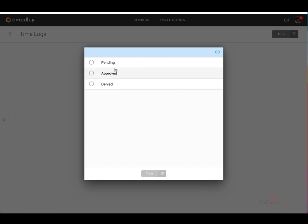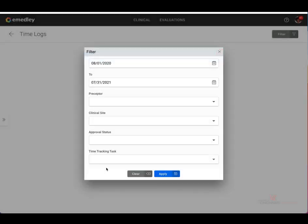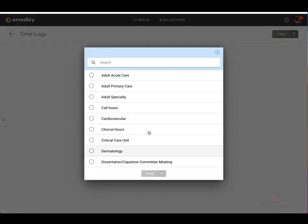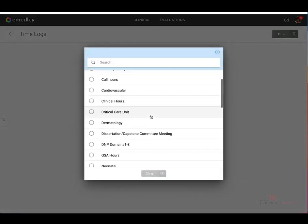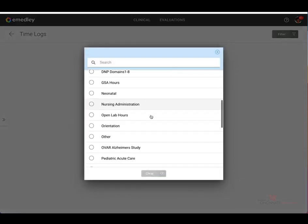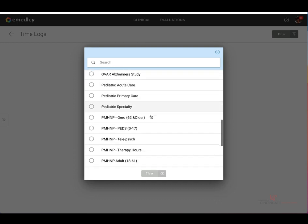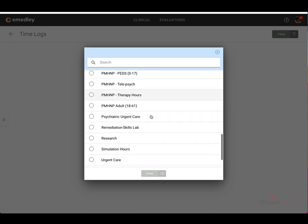You may also filter by approval status, either pending, approved, or denied. You may also filter by time tracking tasks. And again, there are a list of options that are provided for you to select from.